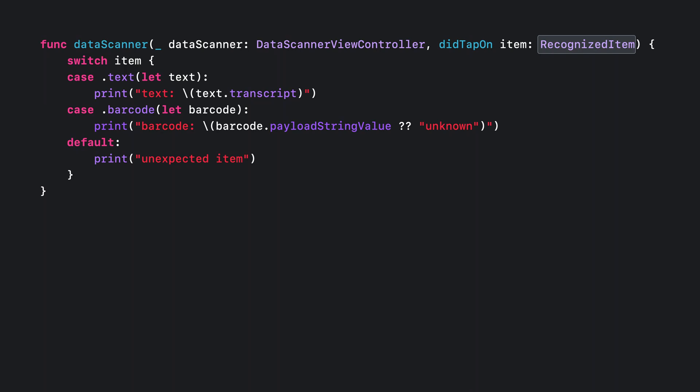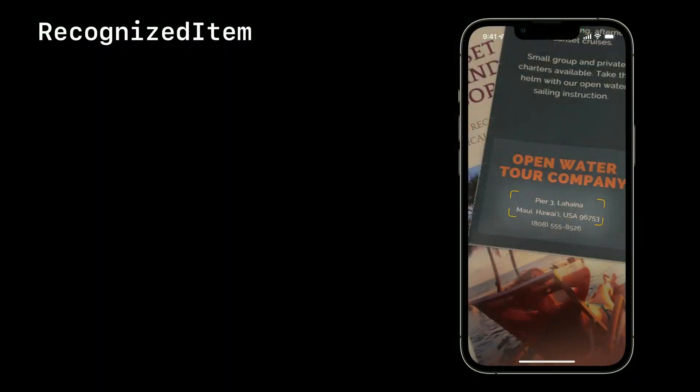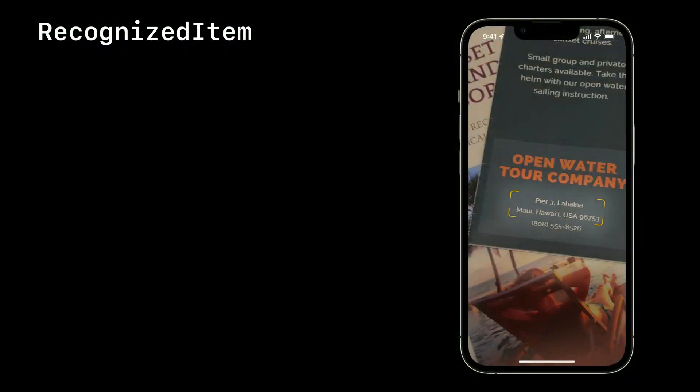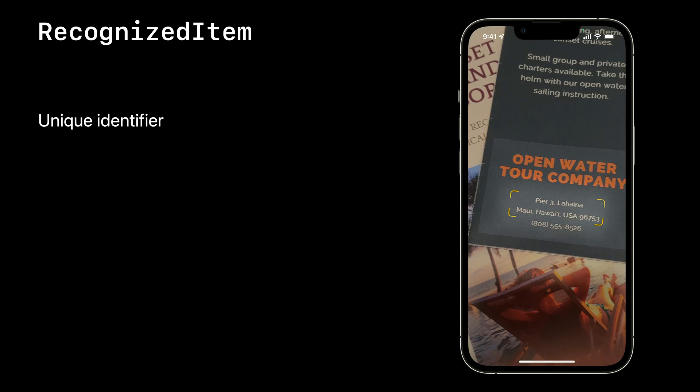Recognized item is an enum that holds text or a barcode as an associated value. For text, the transcription property holds the recognized string. For barcodes, if its payload contains a string, you can retrieve it with the payload string value. Two other things you should know about recognized item. First, each recognized item has a unique identifier you can use to track an item throughout its lifetime. That lifetime starts when the item is first seen and ends when it's no longer in view. And second, each recognized item has a bounds property. The bounds isn't erect, but it consists of four points, one for each corner.